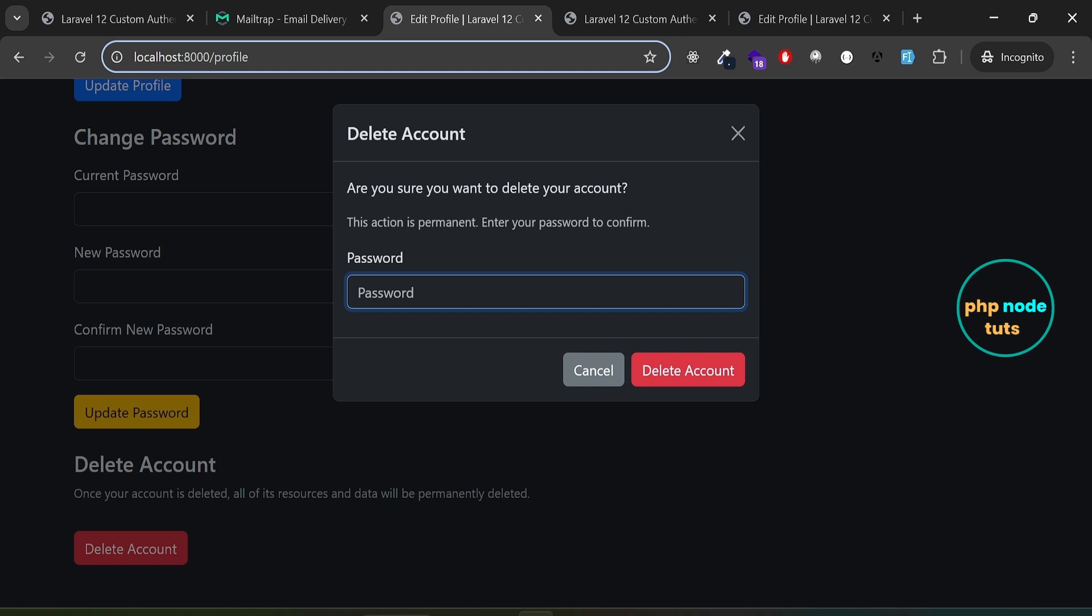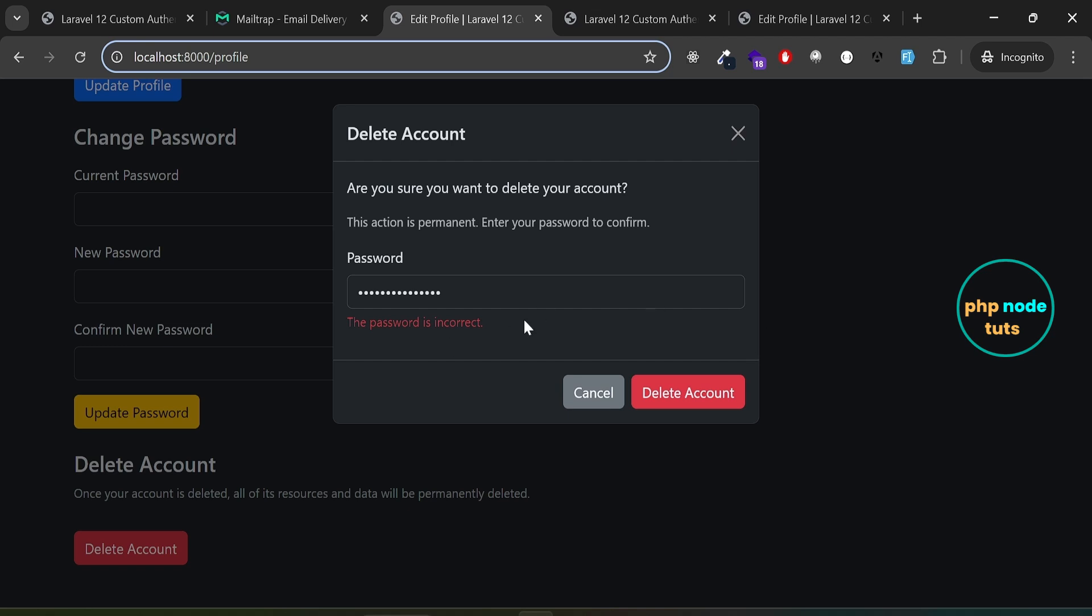If we enter a wrong password and click on delete account button, it will display an error message. The password is incorrect.